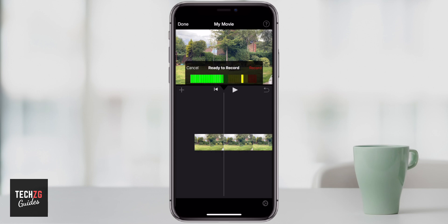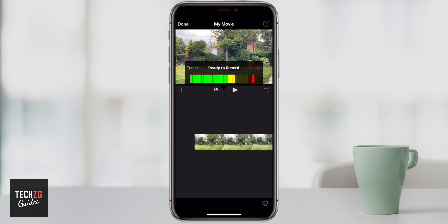This is the audio levels, and really what you want this level to be is definitely not ever peaking up into the red. If I get really loud and put the phone very close to my mouth when I'm speaking, you can see the levels actually peak right up into the red, which is definitely not what we want because it's going to clip the audio and it's not going to sound very good.